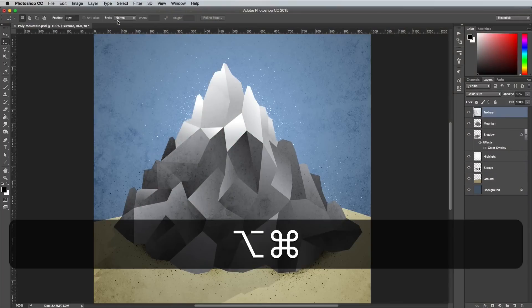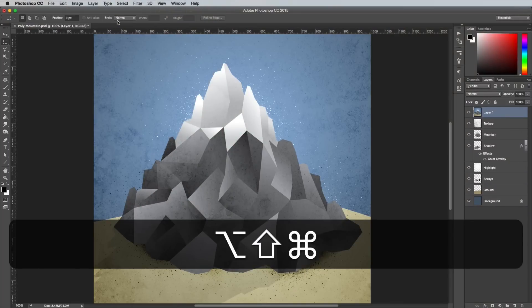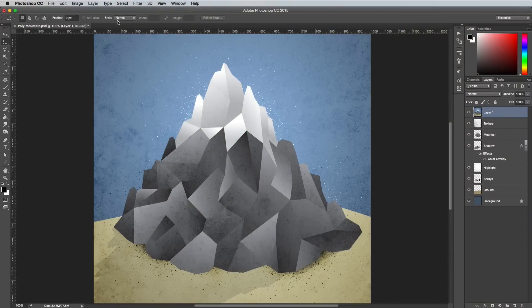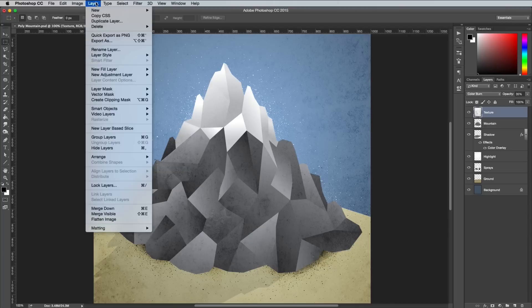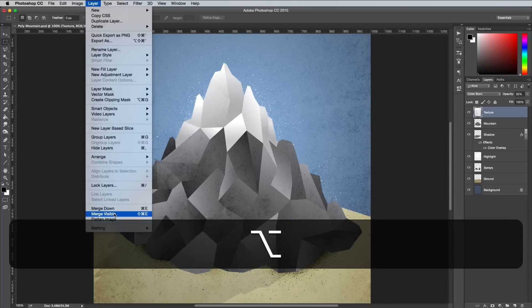Use the Super Secret shortcut Cmd, Alt, Shift and E to make a snapshot of the full design onto a new layer. There's no individual menu option for this, but you can access it by holding Alt while clicking the Layer Merge Visible option.